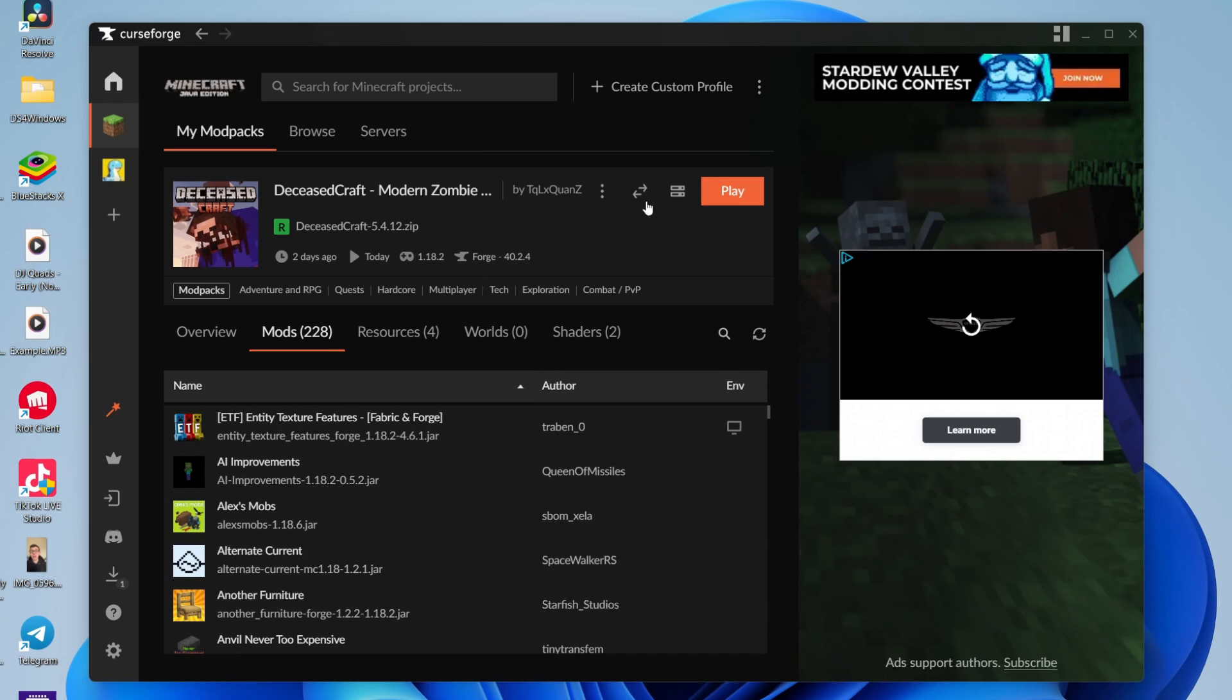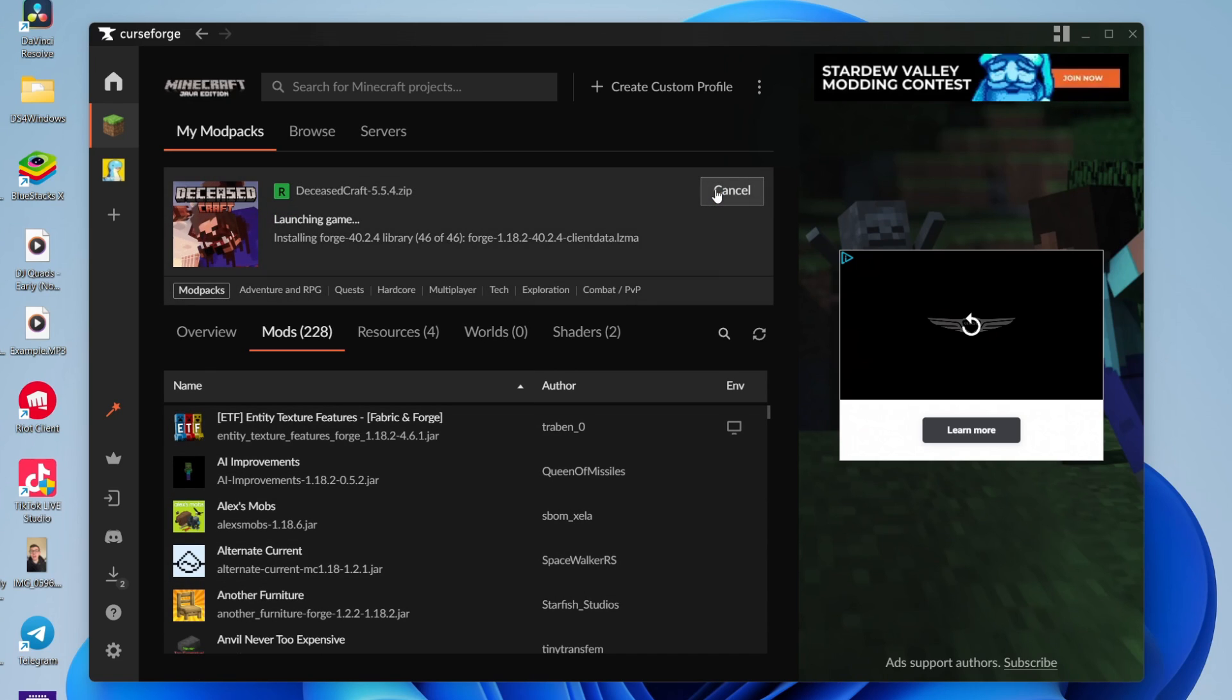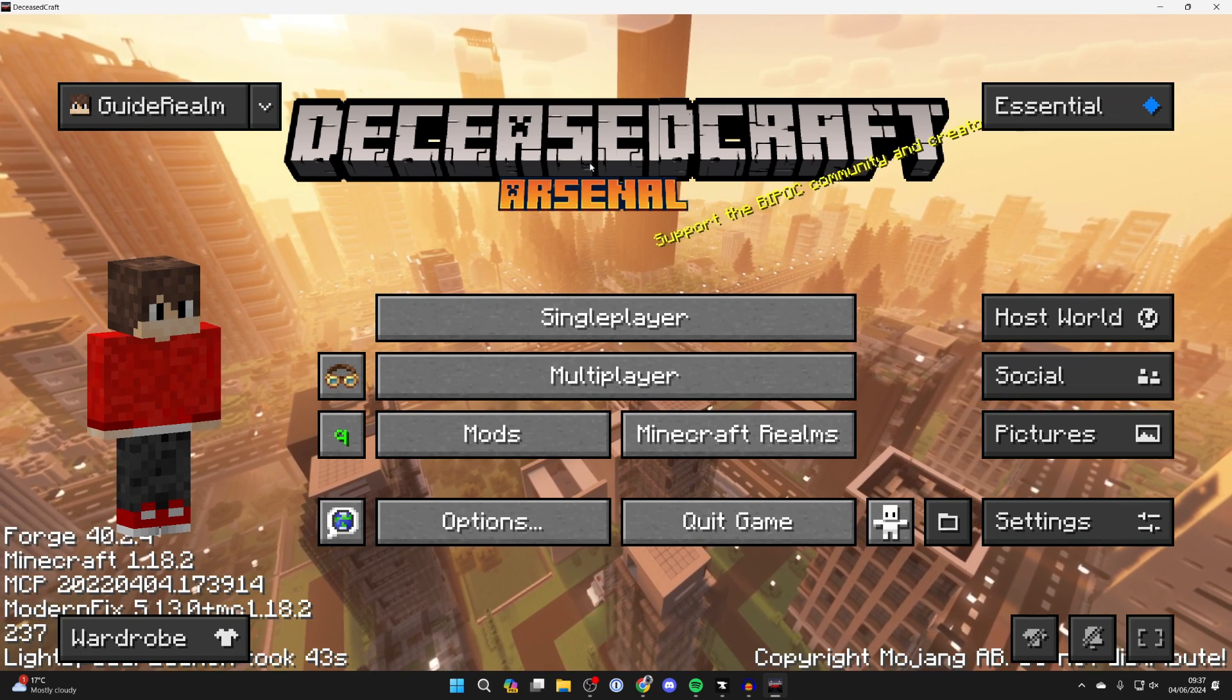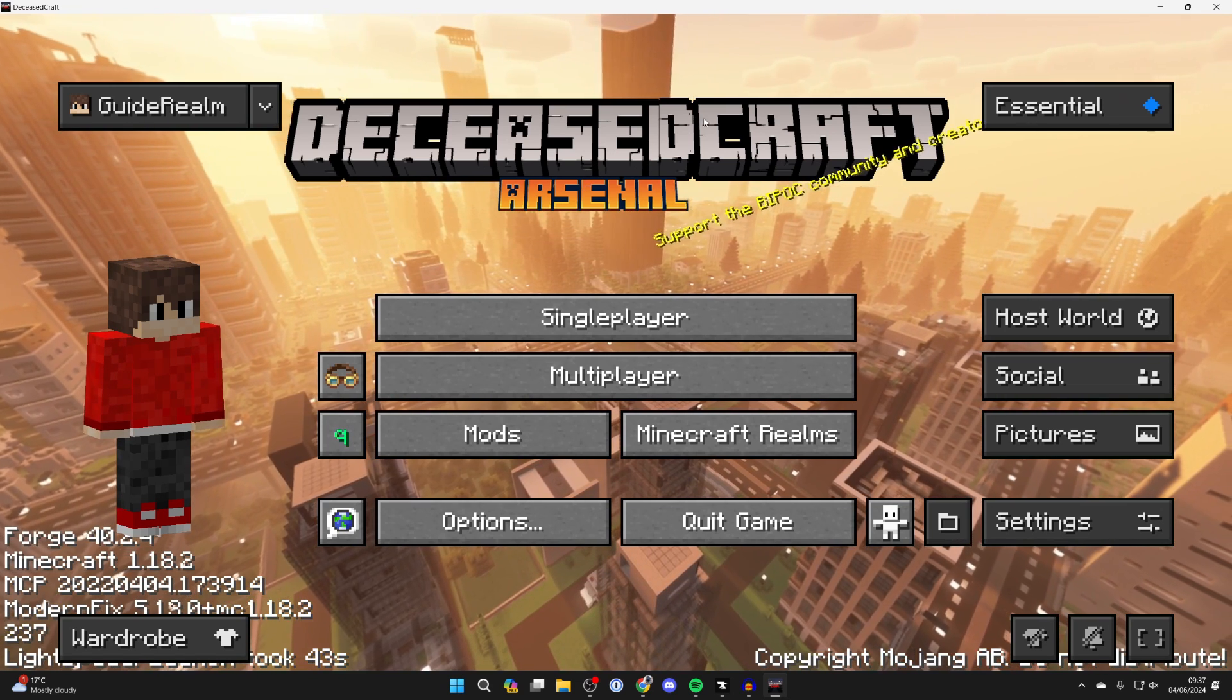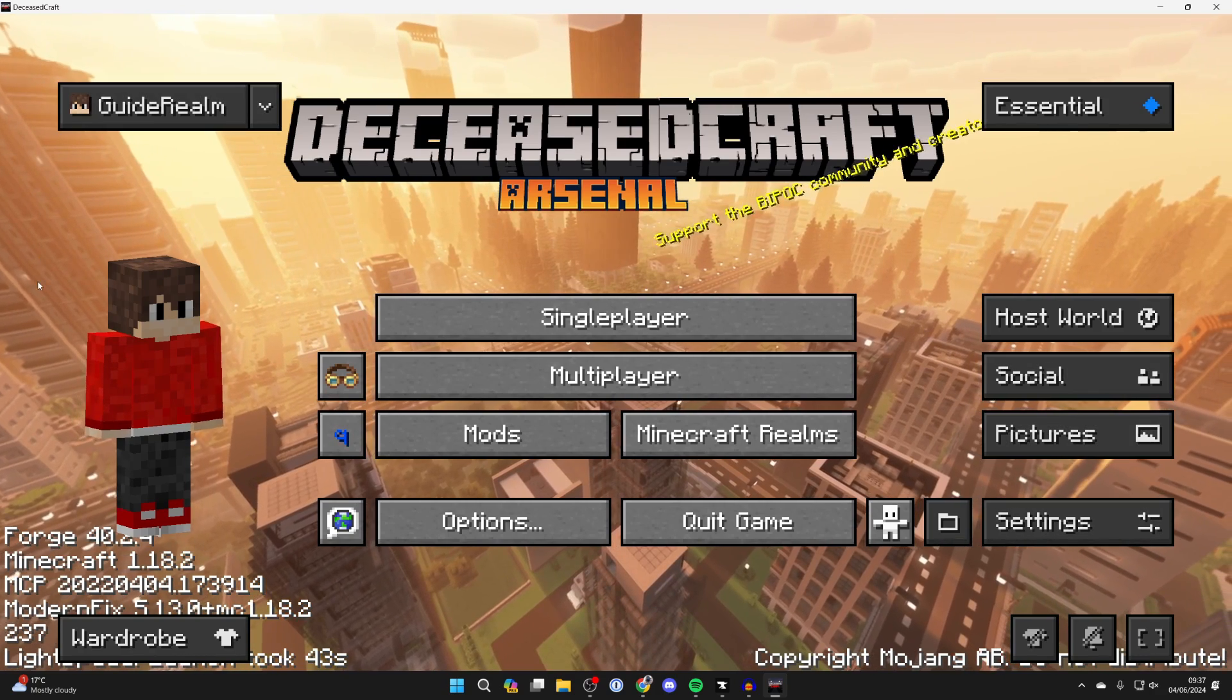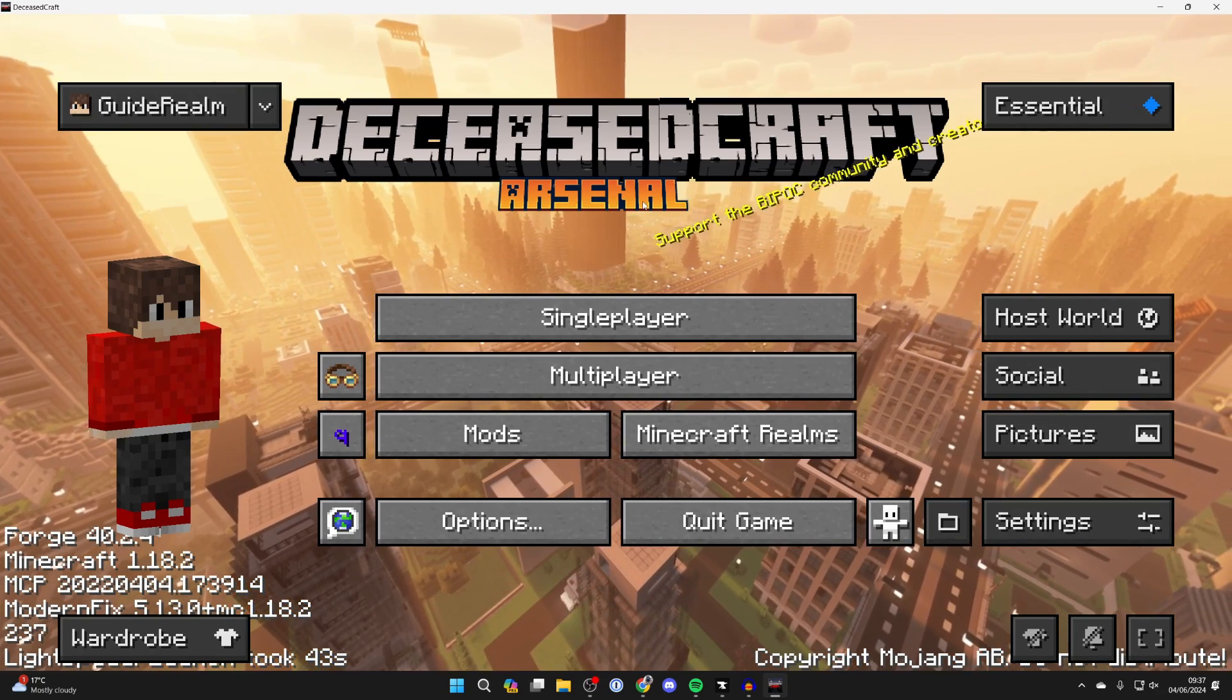Then what you can do is click on play over to the right and the mod pack will then launch. Minecraft has now loaded with the mod pack and Essential, as you can see we've got these additional buttons.